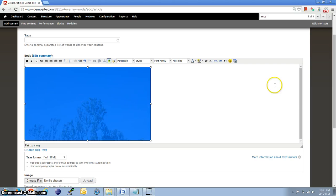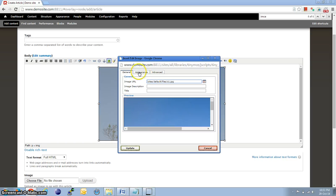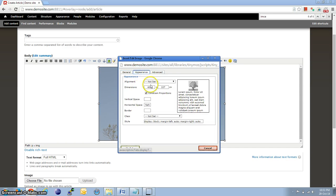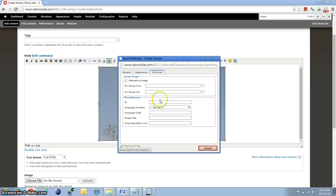And, to go ahead and change the settings of the image alignment, all that, you can click on the image button again. Then, go to appearance, and we can set the appearance, dimension, vertical space, and other CSS options here.